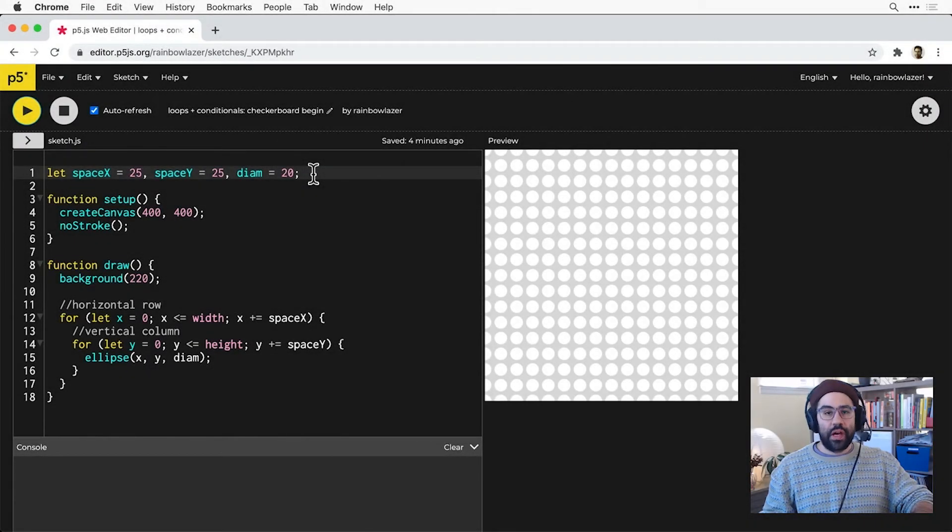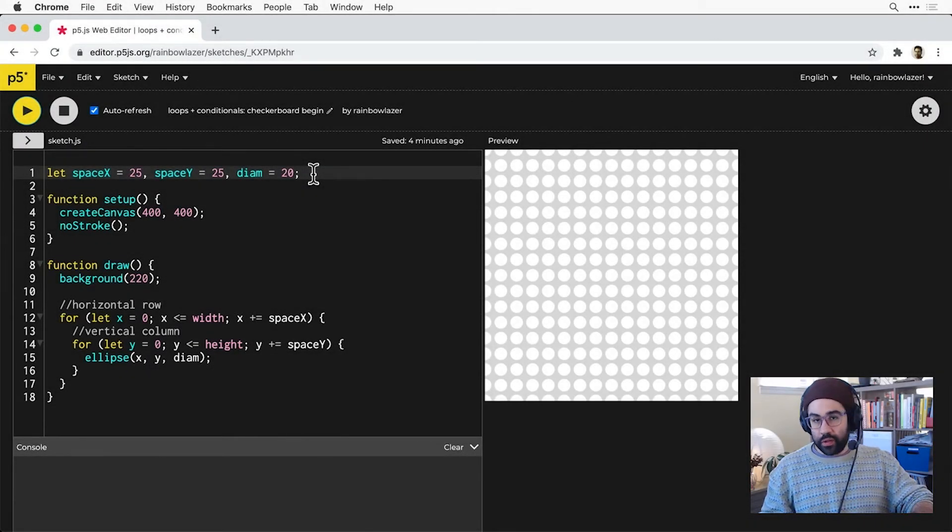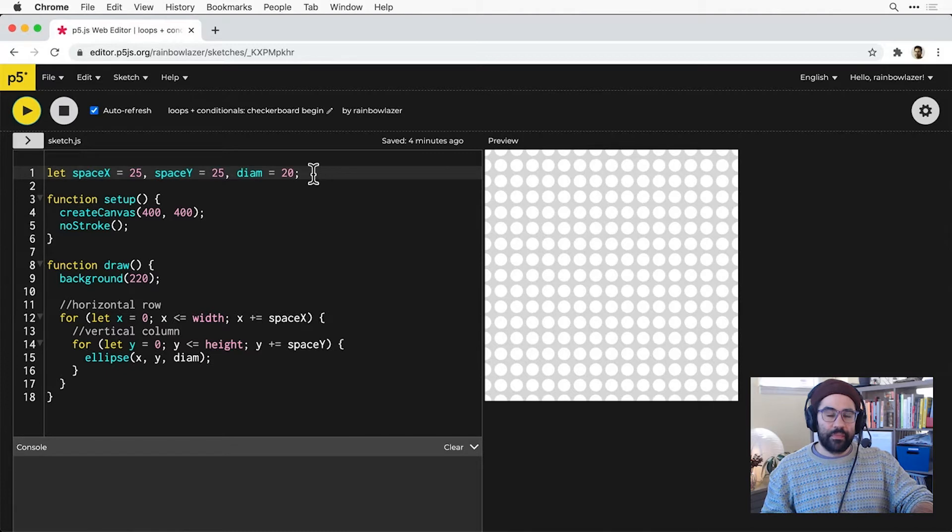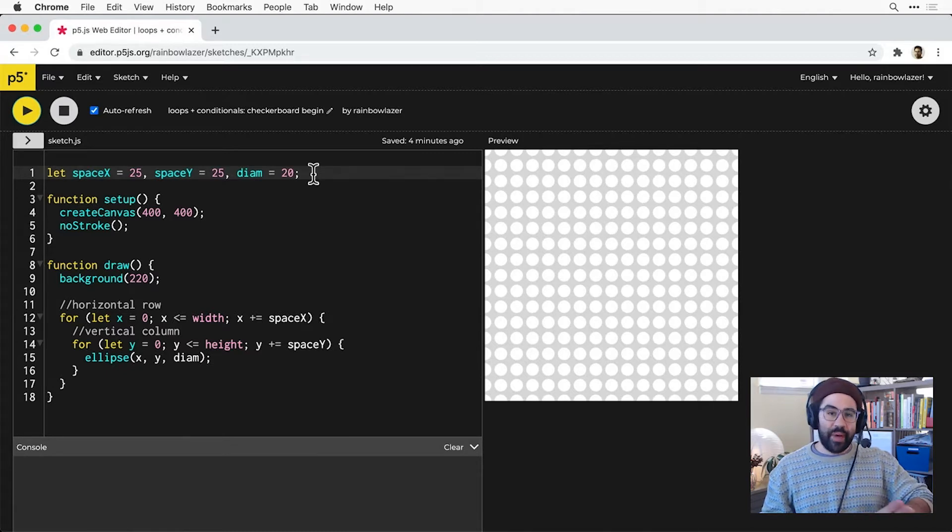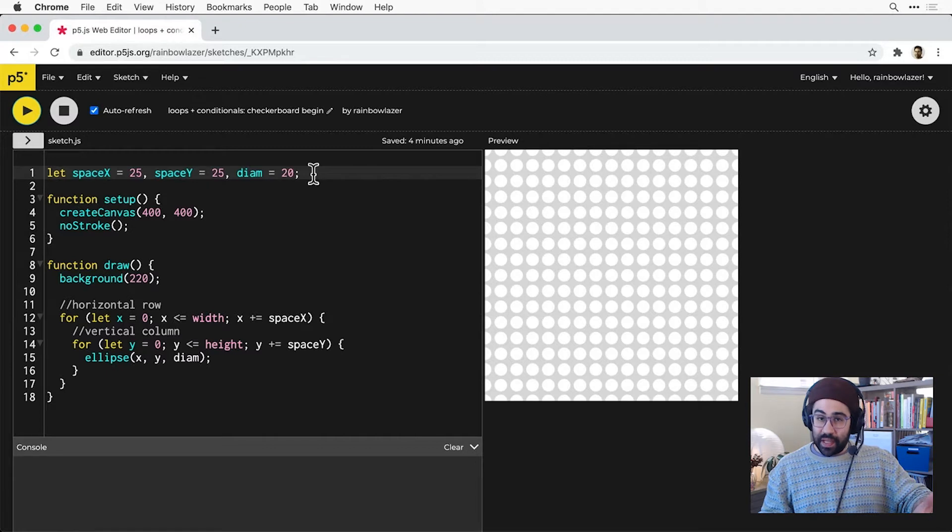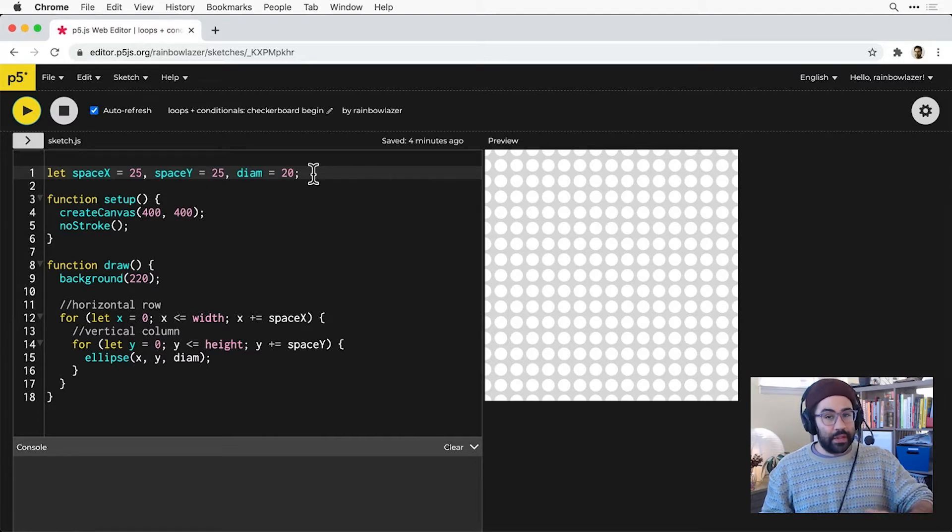In this video, we'll learn how to use conditionals with loops in p5.js. These two control structures together help us generate patterns and interactions that are very complex, but require very little code.